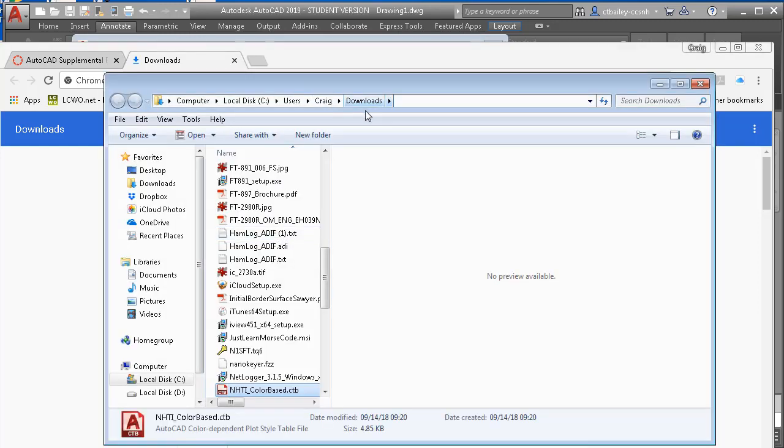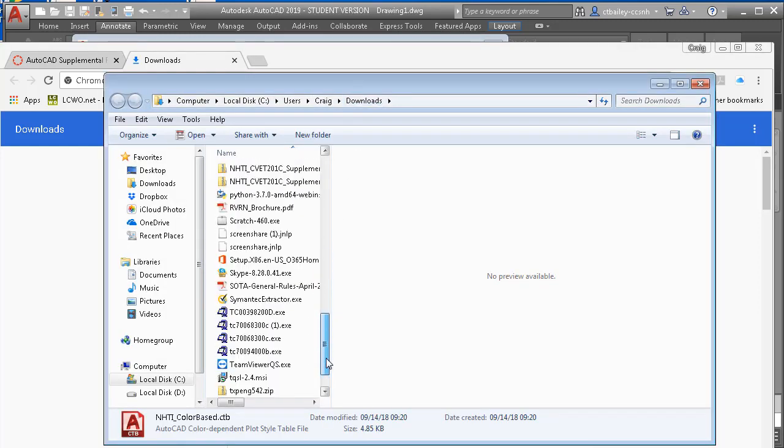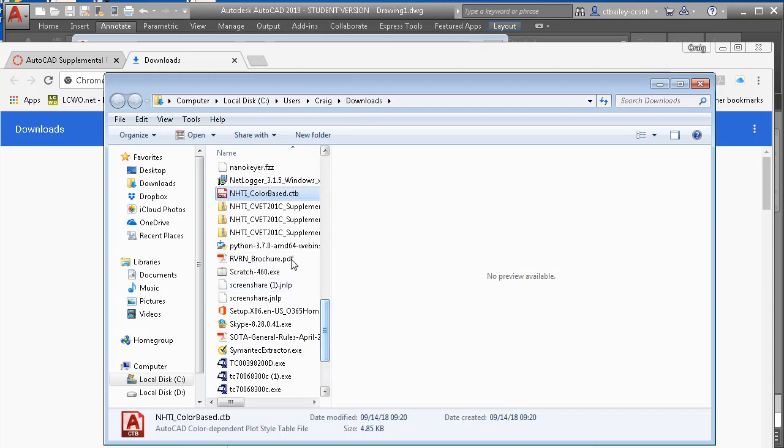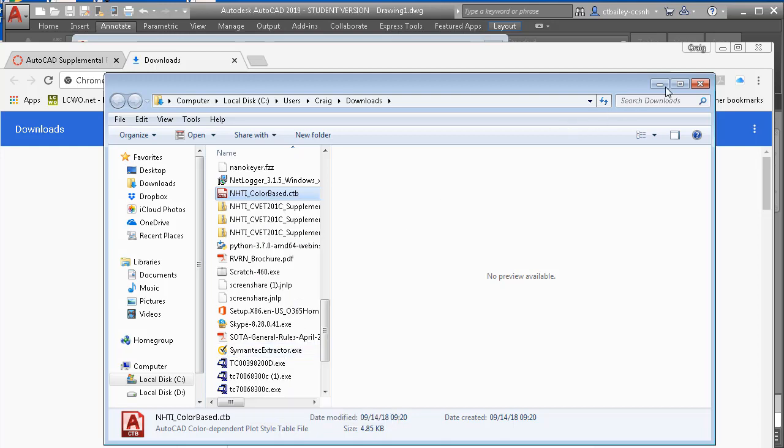So in the downloads folder, I have, I found it. So what I'm going to do is right click on that and copy it.